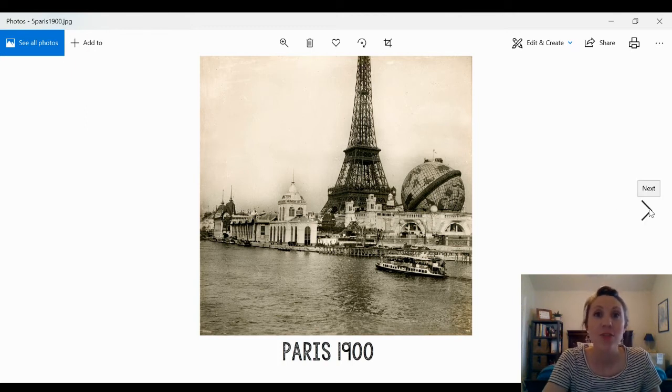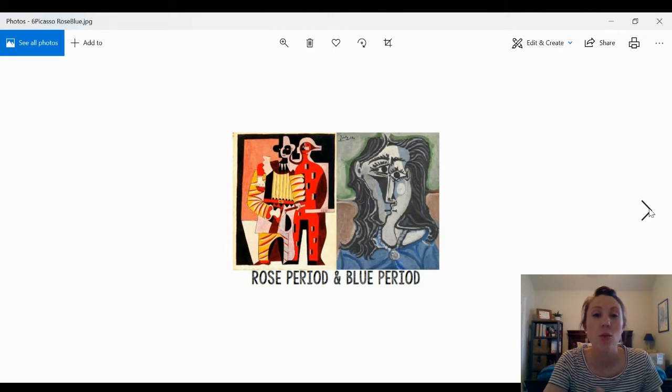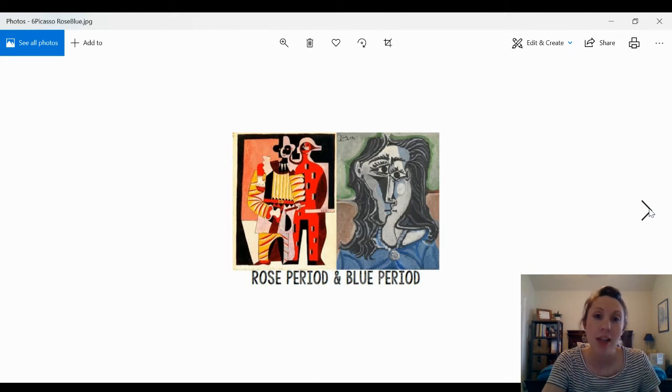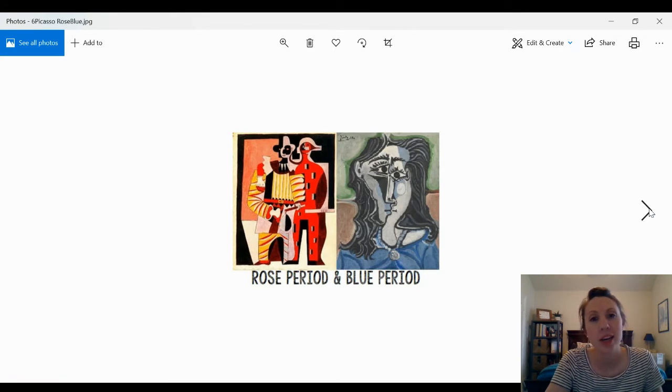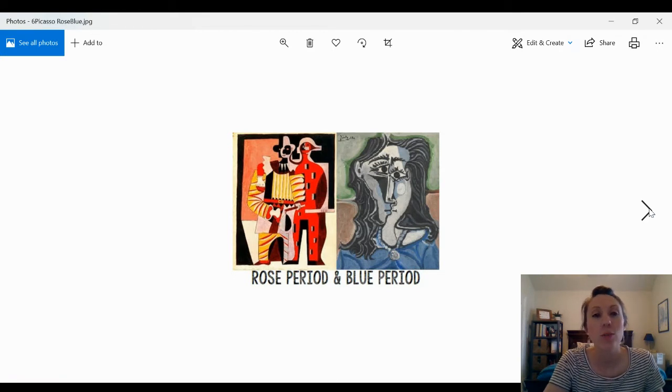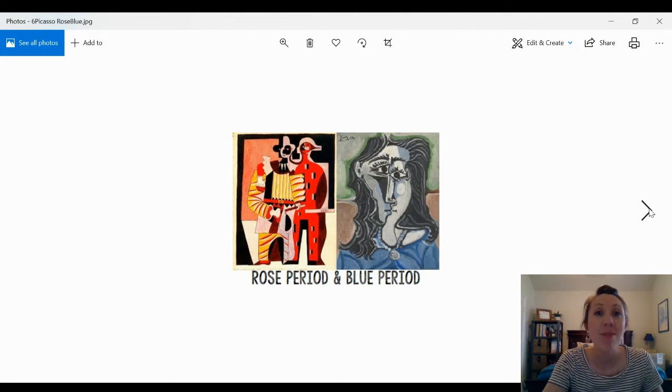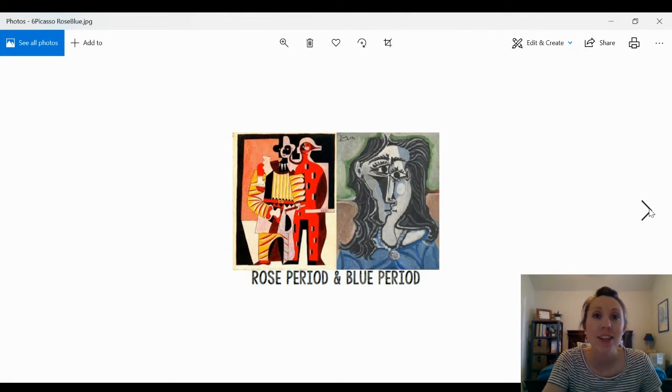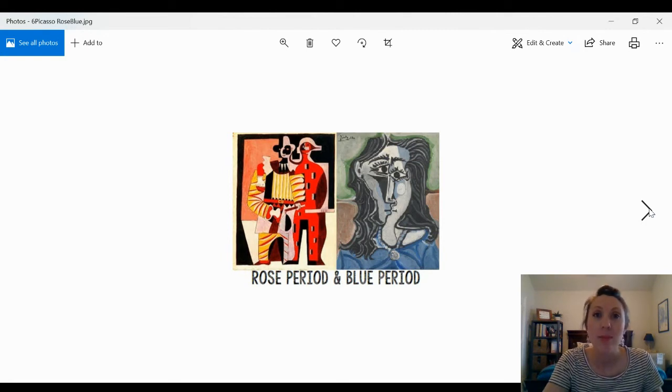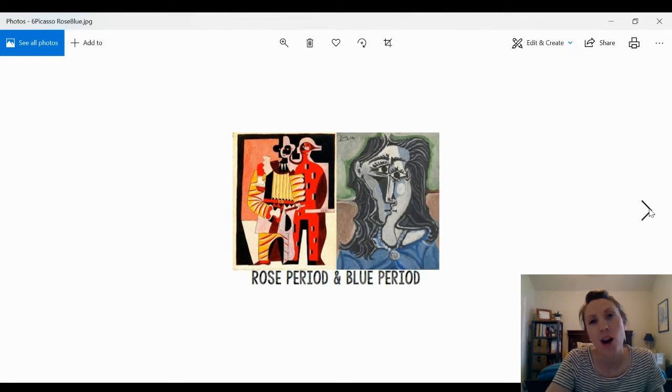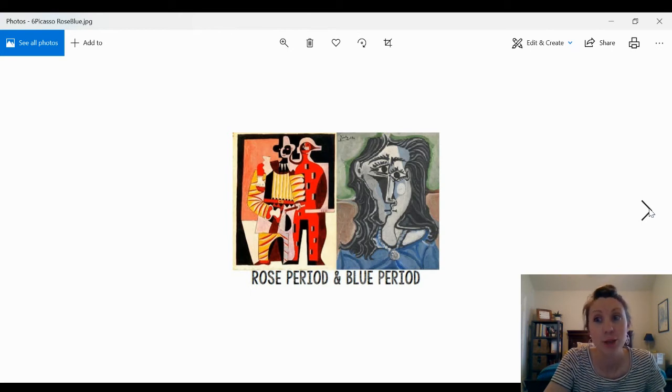The first style we'll talk about is the rose period and the blue period. The rose period is when he made lots of happy artwork with warm colors, and the blue period he made lots of sad artwork with lots of blues.